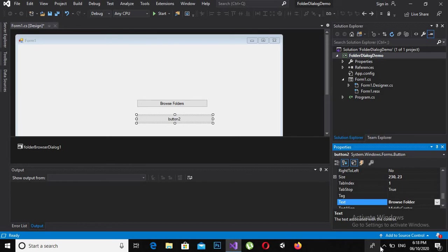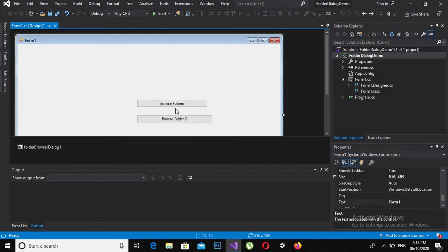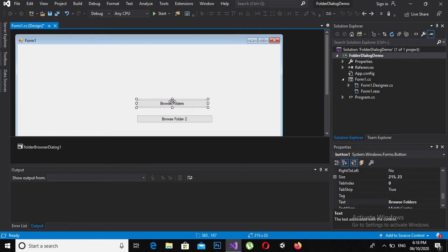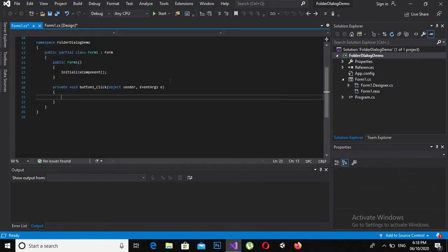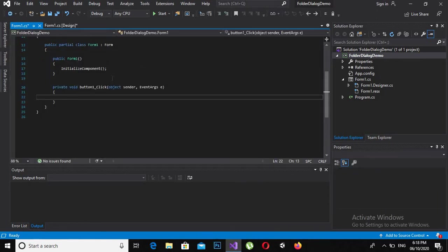Now I will double click on this to create the click event.